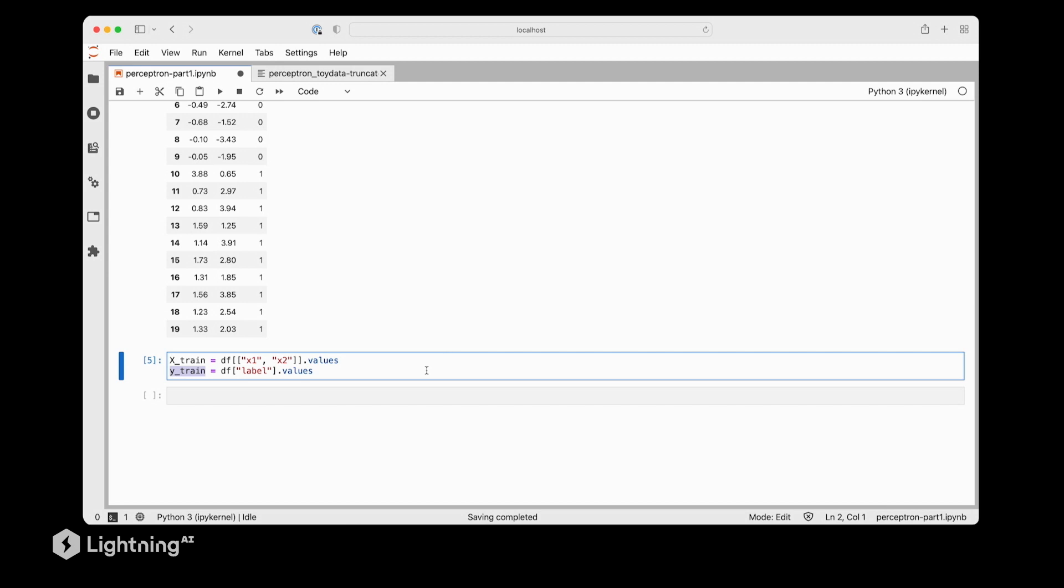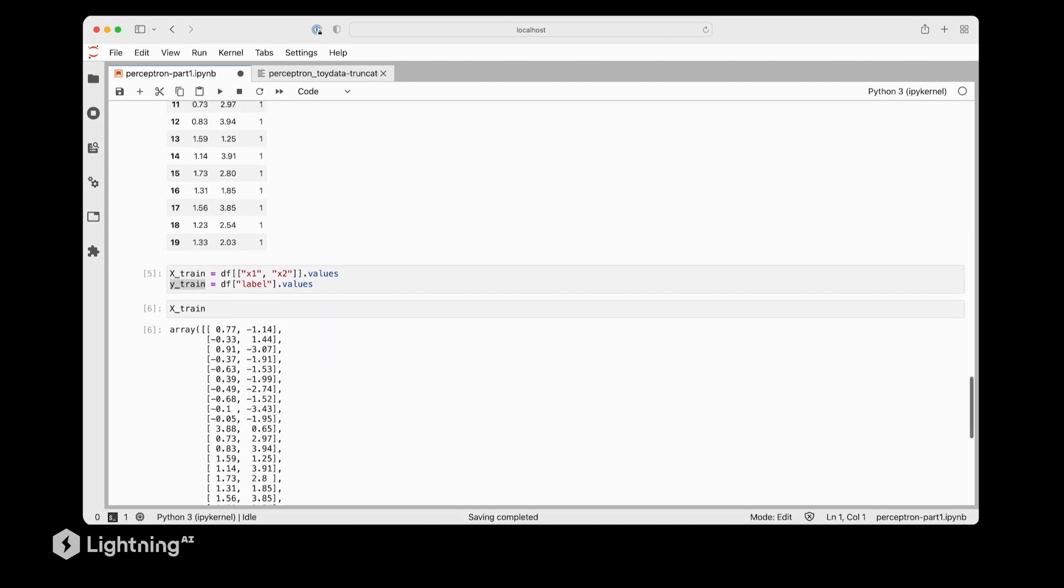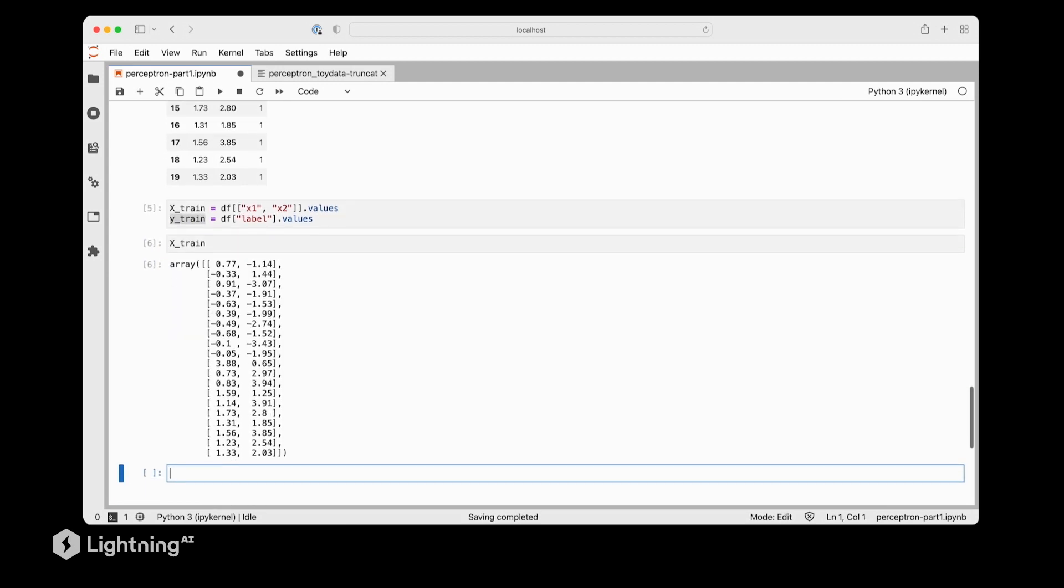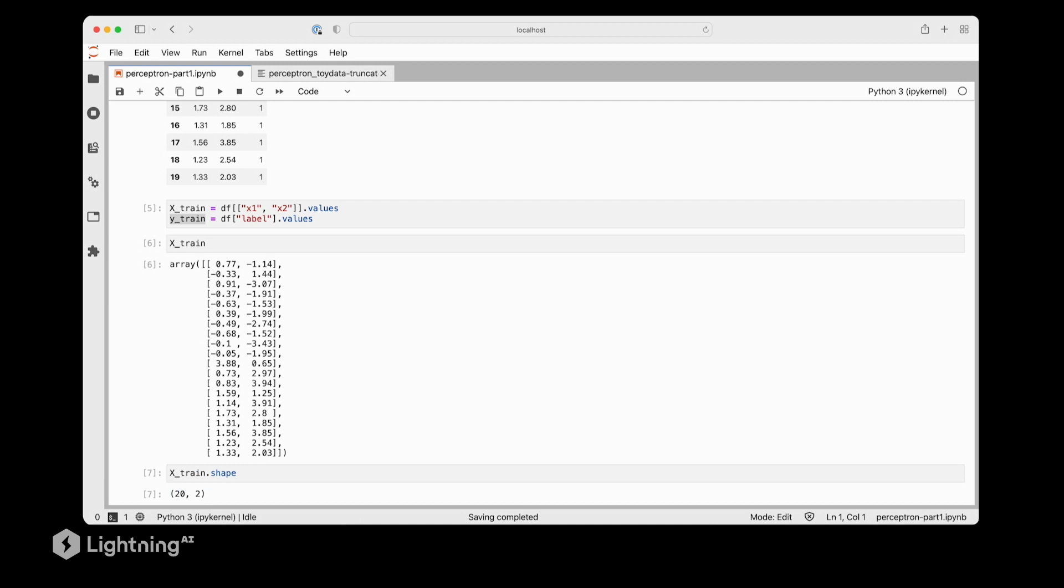Just to make sure everything looks correct let's execute this code to see that everything is formatted correctly and it indeed looks like everything should be formatted correctly. We have an array here with two feature columns. Now x_train is a NumPy array and we can use the dot shape attribute to check its shape. In this case we see the NumPy array has 20 rows and two feature columns just as we expected.